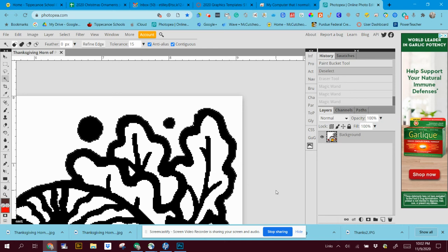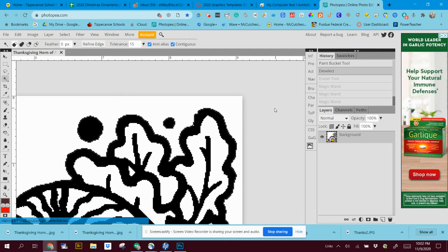Then what I want you to do is save it as a JPEG and submit it. And you need to do three of these of the four.